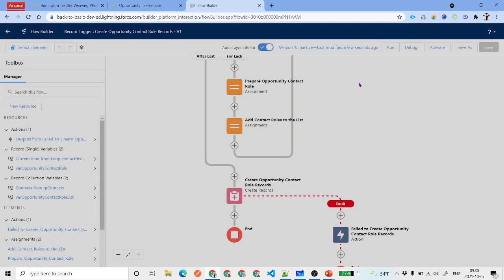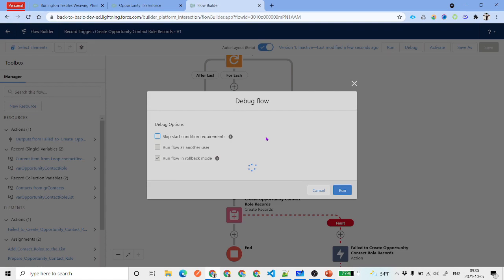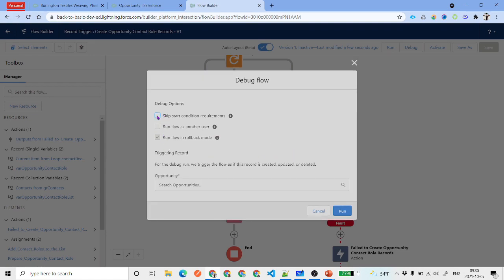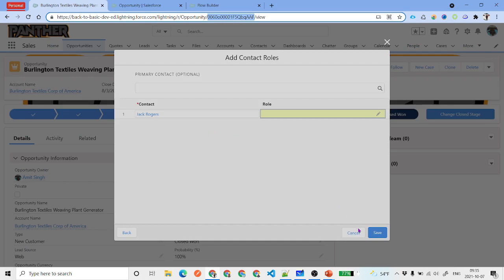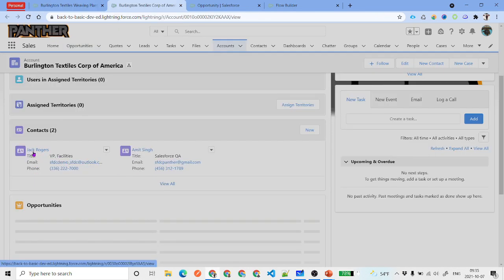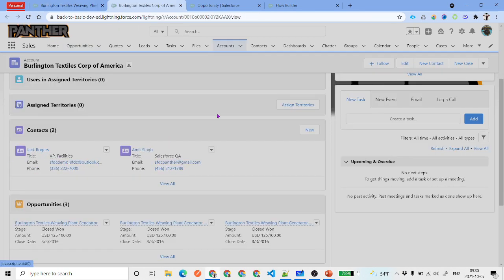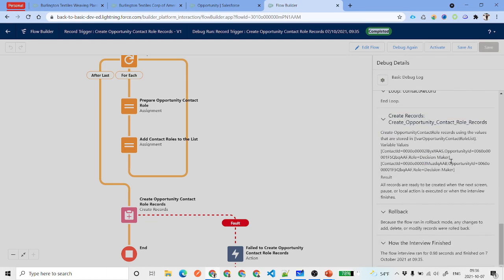Save the flow, then debug it before activating. Skip the start condition in the debug screen, select an opportunity that already has an account with contacts — in this case the account has two contacts. Click Run. The flow completes successfully, and under Create Records you can see two records were created, meaning the flow is working correctly. Go ahead and activate it.